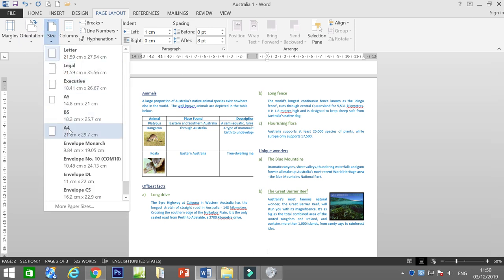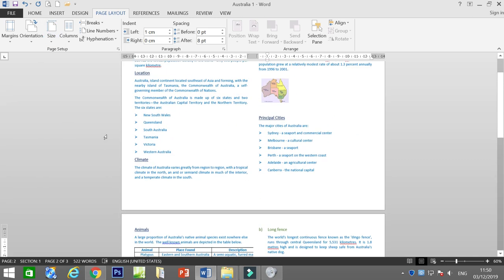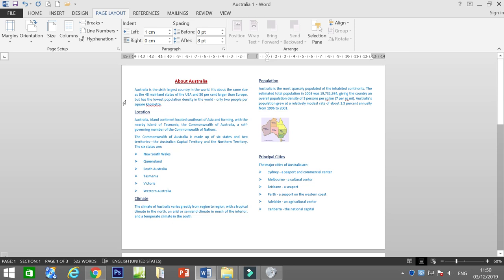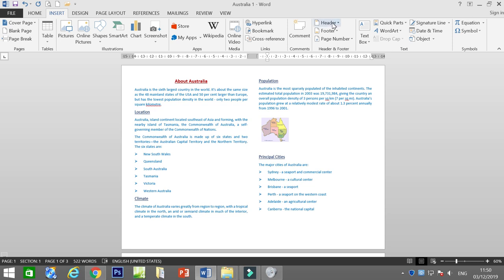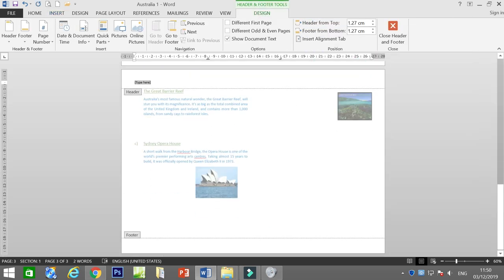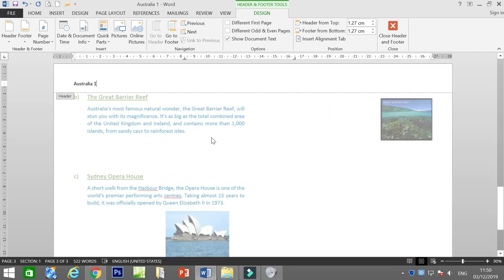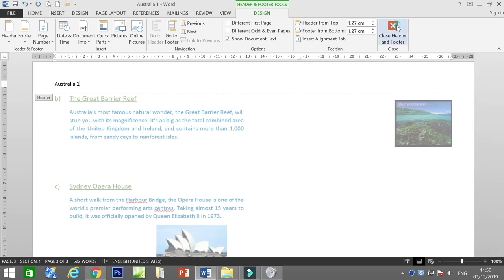Go to Size and set it to A4. To insert a header, go to Insert > Header. Depending on what the question asks, in my case I want to add the header 'Australia 1'. Then close the Header and Footer.